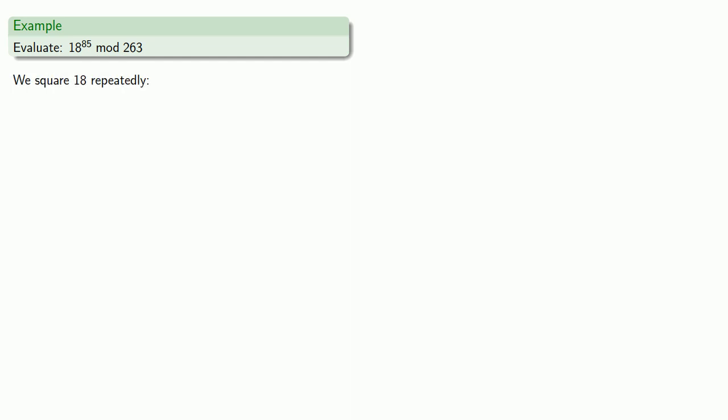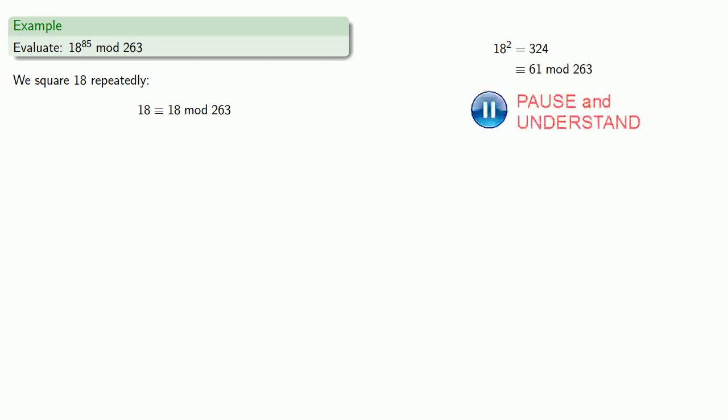So 18 is 18 mod 263. 18 squared, well that's 324, but we can reduce that to 61 mod 263.